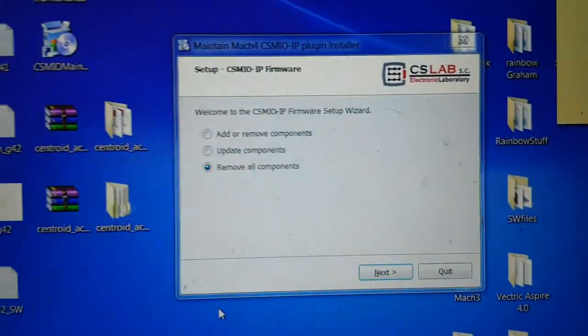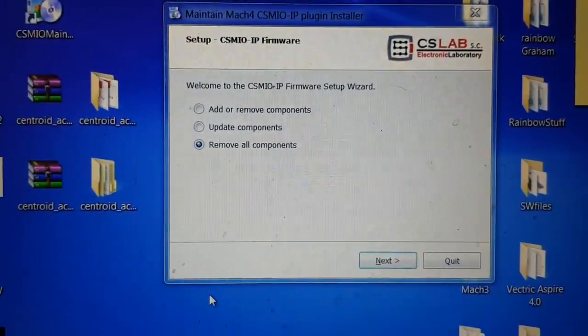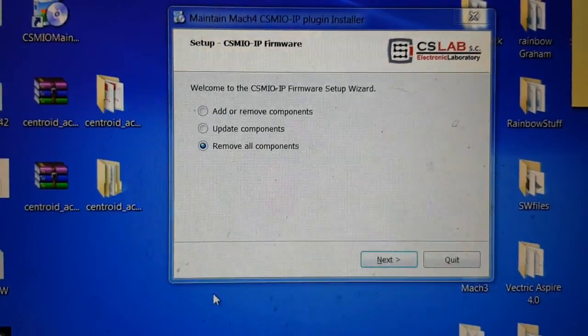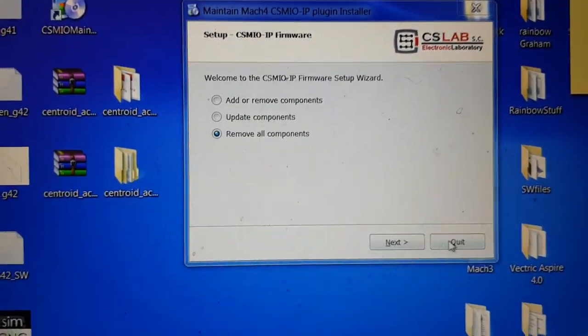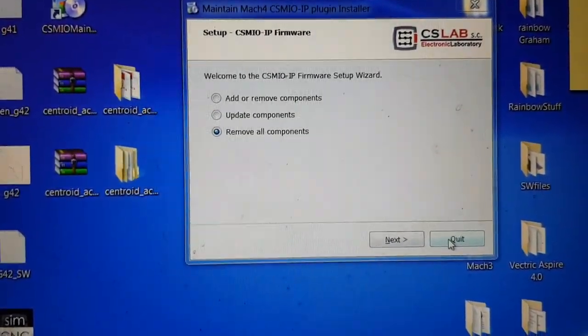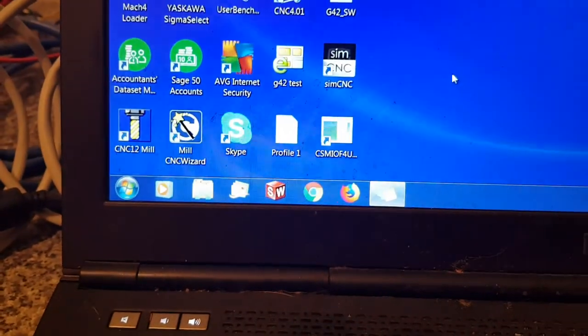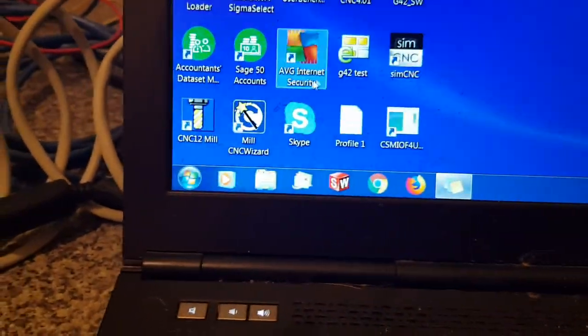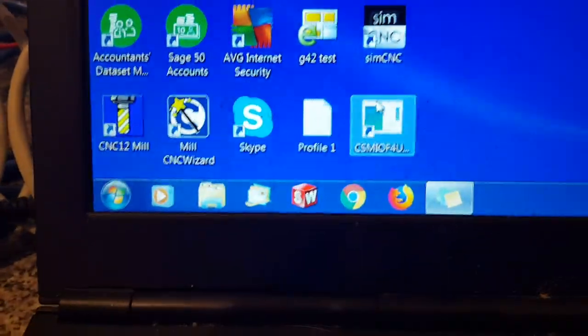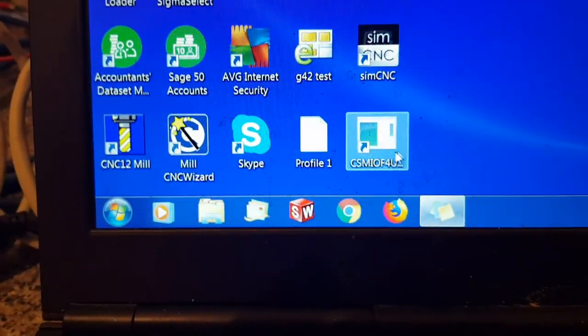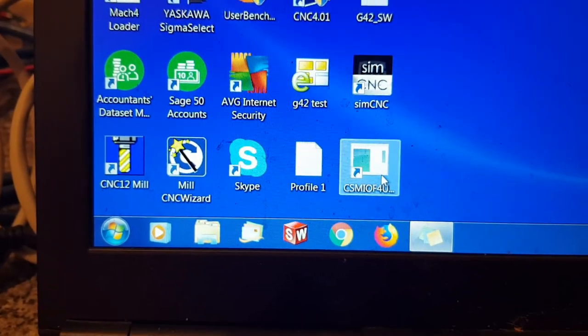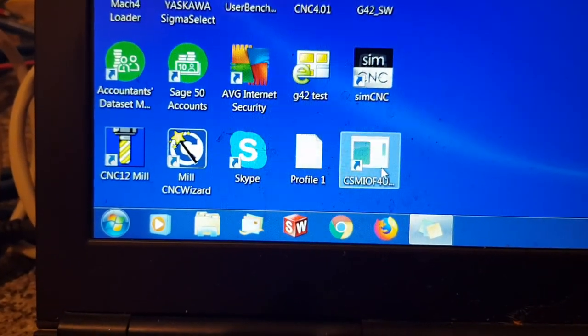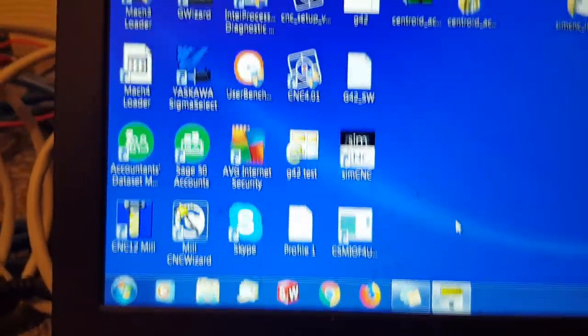It also creates another thing called maintenance. I'll click that and show you. When that loads up it's just so you can update or remove components. It also puts a shortcut there to the firmware uploader.